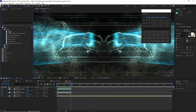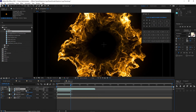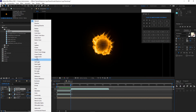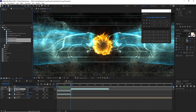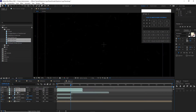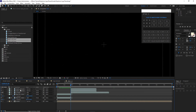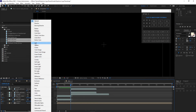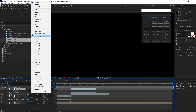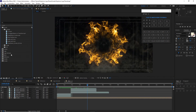Go back to the project panel and drop the shockwave layer into the timeline. Go to one second and 24 frames, press the open bracket key, and change the blending mode to Add. Also drop the explosion footage into the timeline, press the open bracket key, press T for opacity, and set it to 20 percent. Change the blending mode to Add. Do the same for the second explosion layer — set it to Add as well.